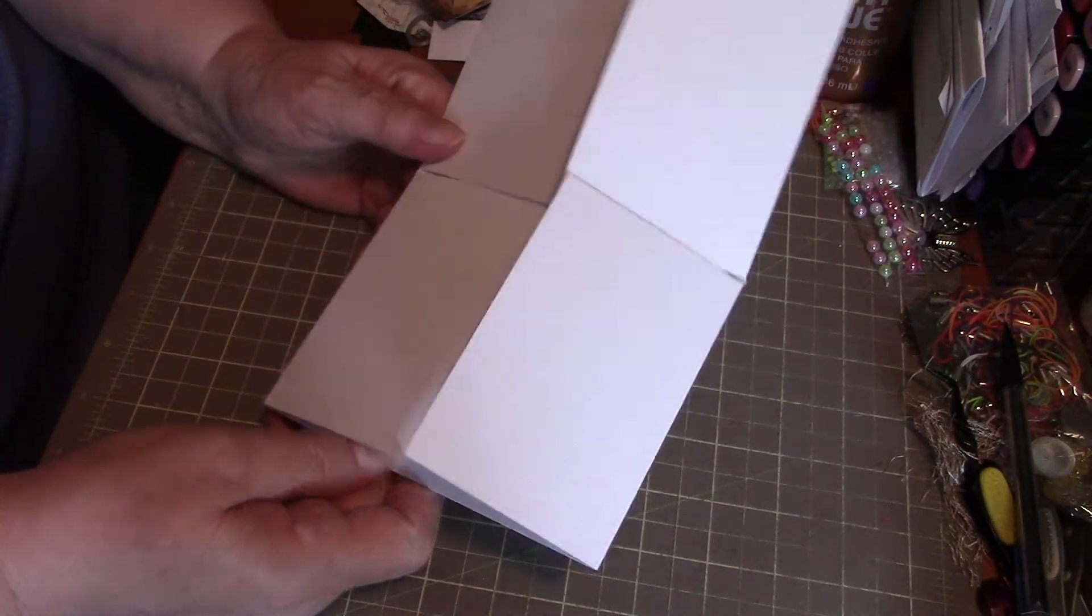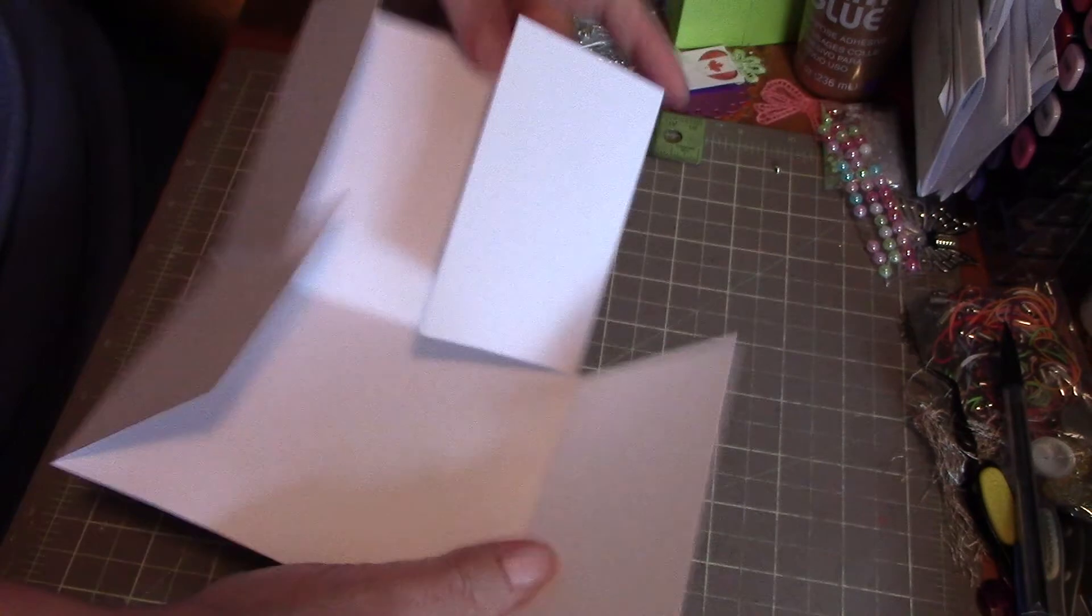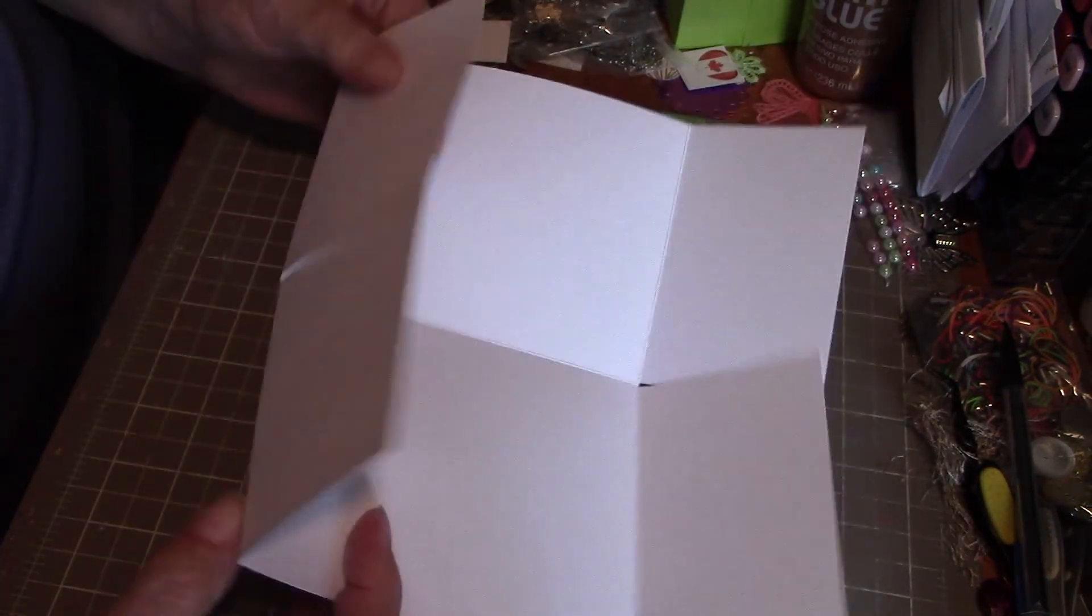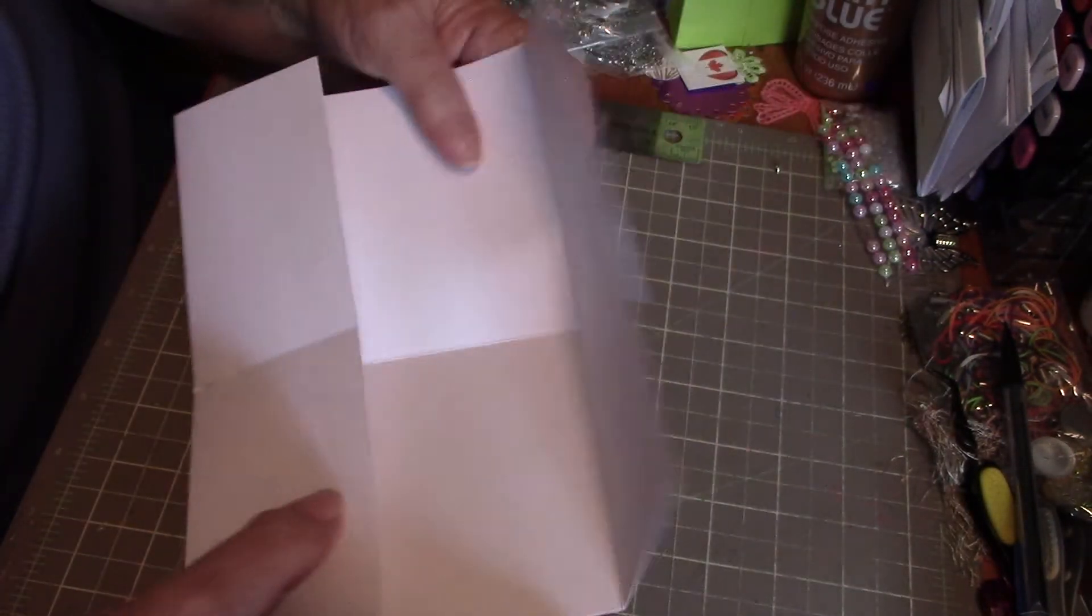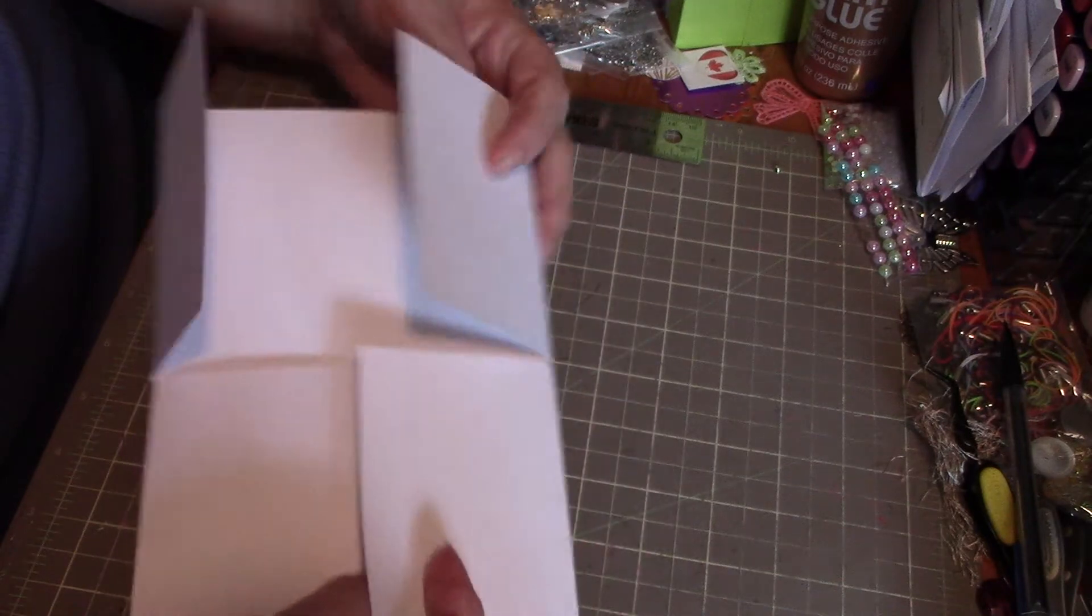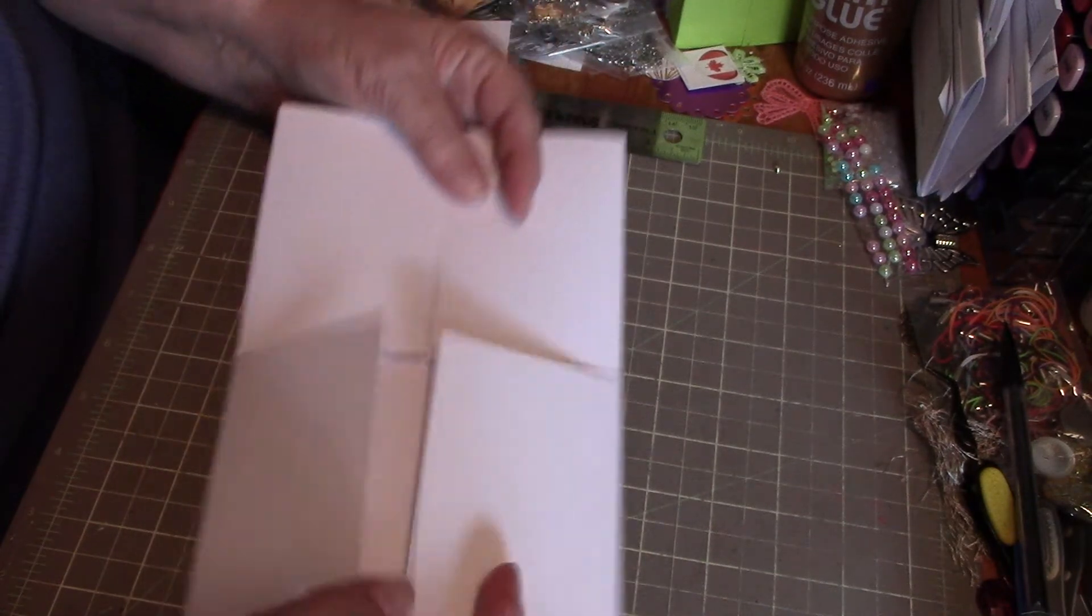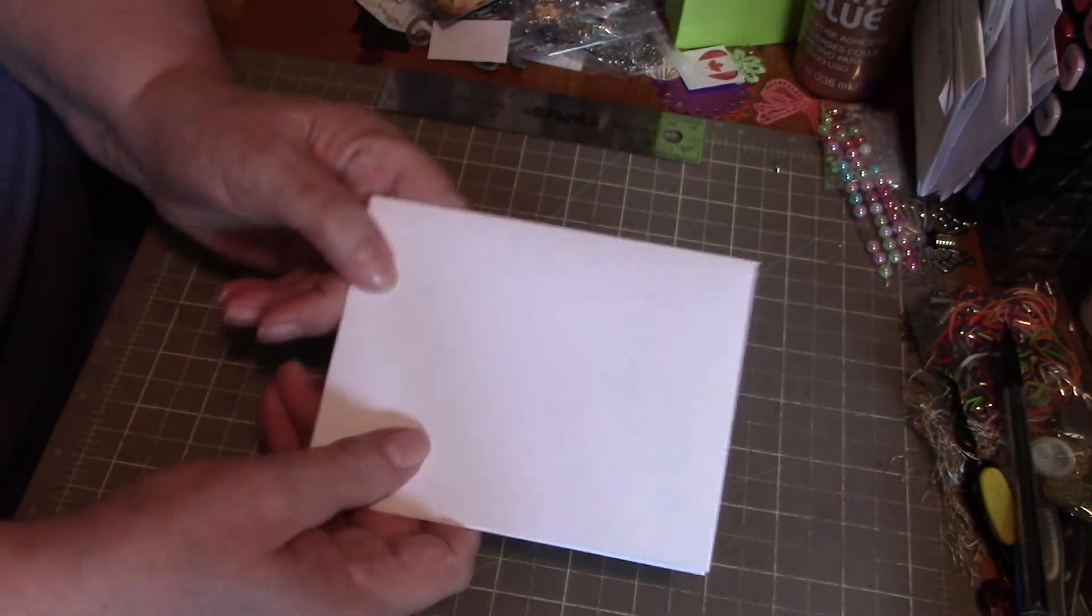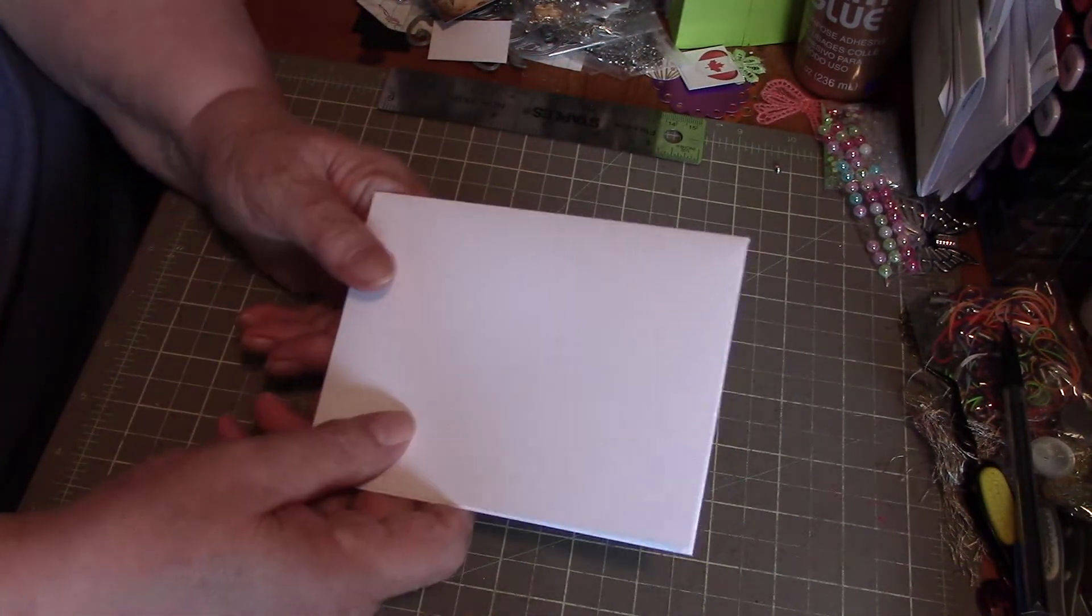It's really easy, so that gives you your two gatefolds here, and there's your card.